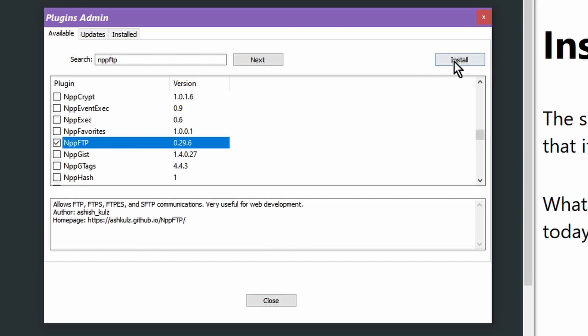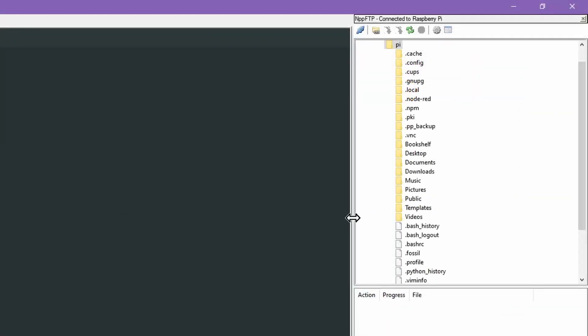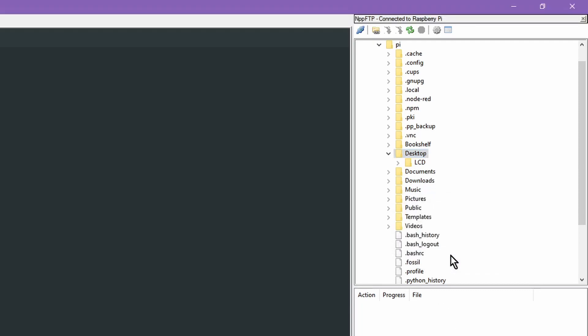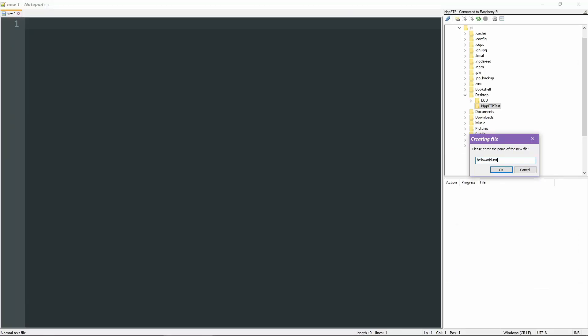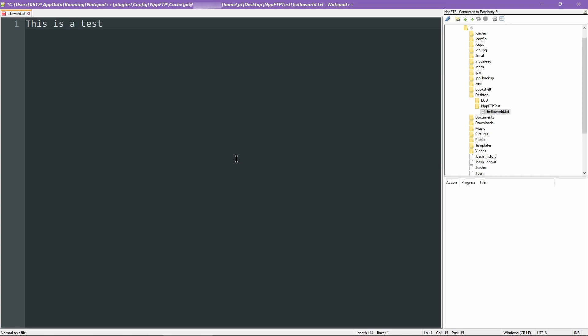Once you have this plugin installed, a nice little sidebar appears and you can start to enter the details of whatever server it is you want to connect to. Once you've connected to the server, the file listing appears as a tree view. You are now free to click through and find whatever file it is you want to access via the FTP system. Then just double-click on the file and that opens within Notepad++.